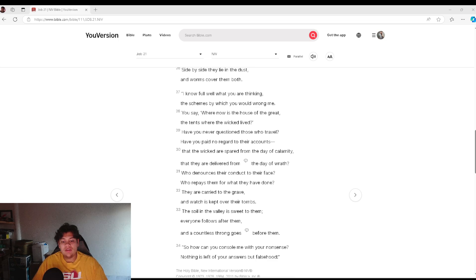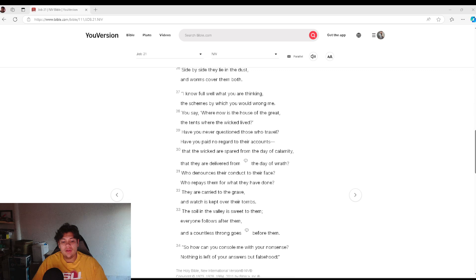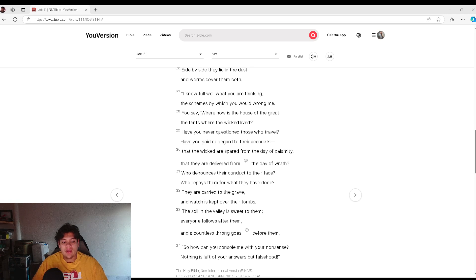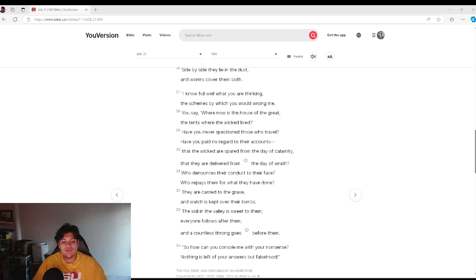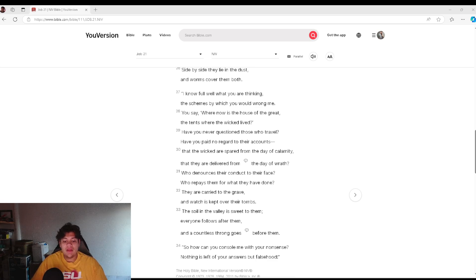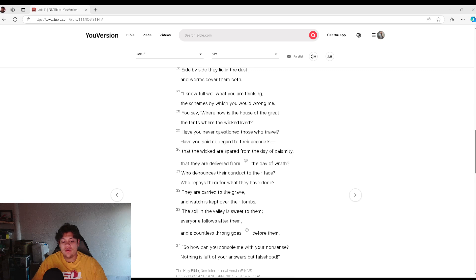Who denounces their conduct to their face? Who repays them for what they have done? They are carried to the grave, and watch is kept over their tombs. The soil in the valley is sweet to them, and everyone follows after them, and a countless throng goes before them.